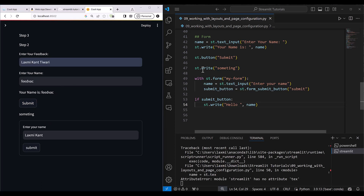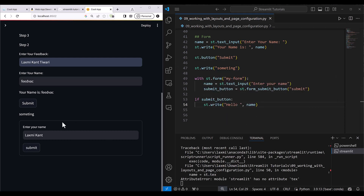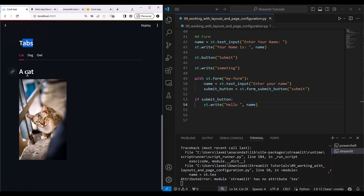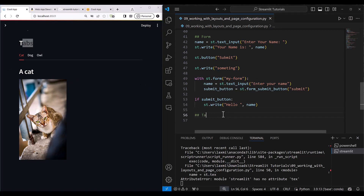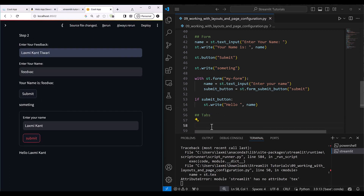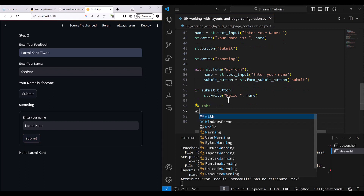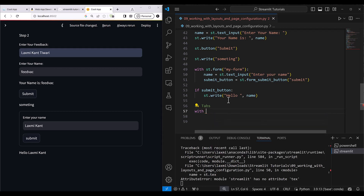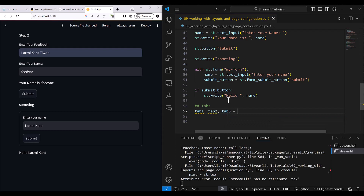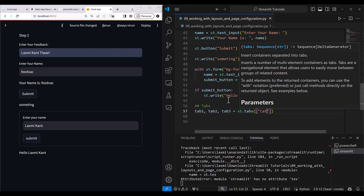Now I'm going to show you how you can use tabs. Suppose you have a page where you want to show tabs — you can use tabs and show content in those tabs. First, you need to get all the tabs together. So you say: tab1, tab2, tab3 = st.tabs(['Cat', 'Dog', 'Owl']).